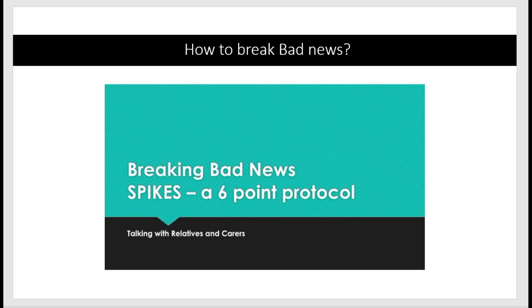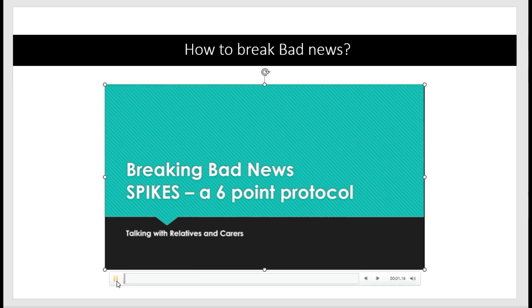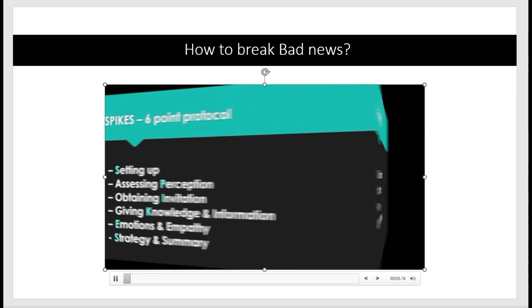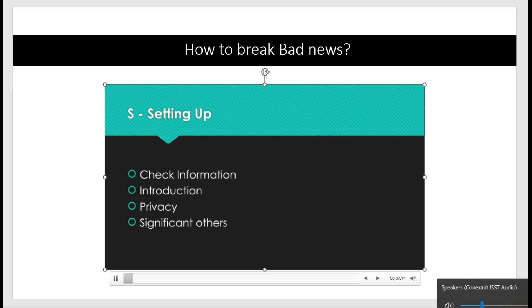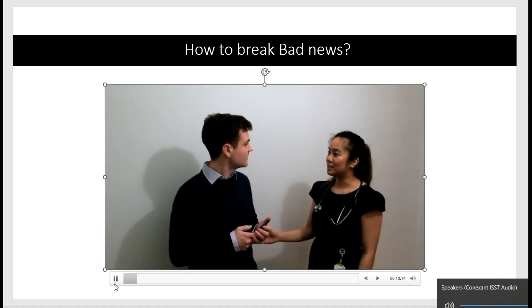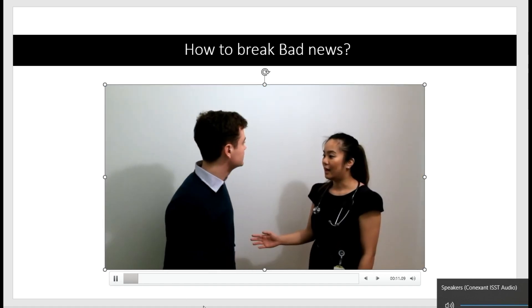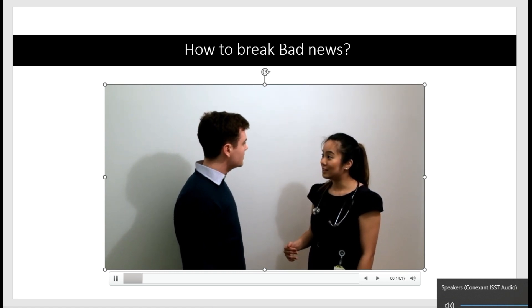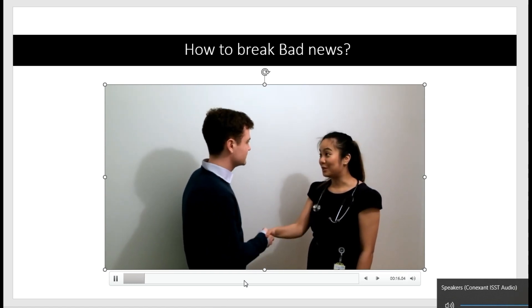Now there is a demonstration of how to break bad news. Let's watch the steps involved.